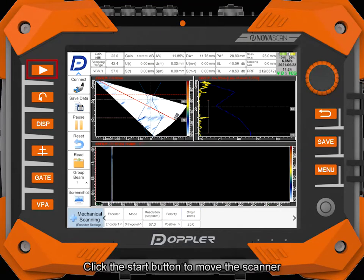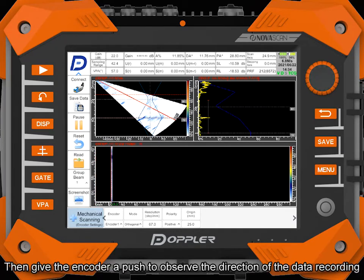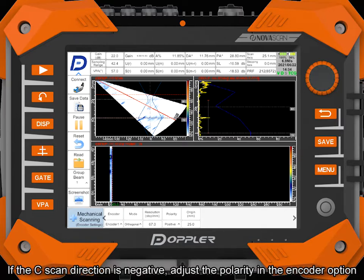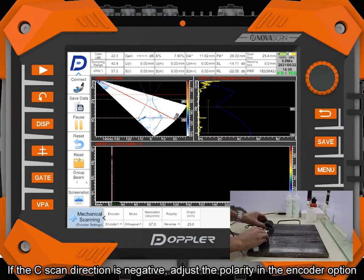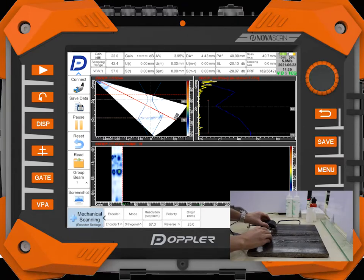Click the start button to move the scanner. Then give the encoder a push to observe the direction of the data recording. If the C-scan direction is negative, adjust the polarity in the encoder option.